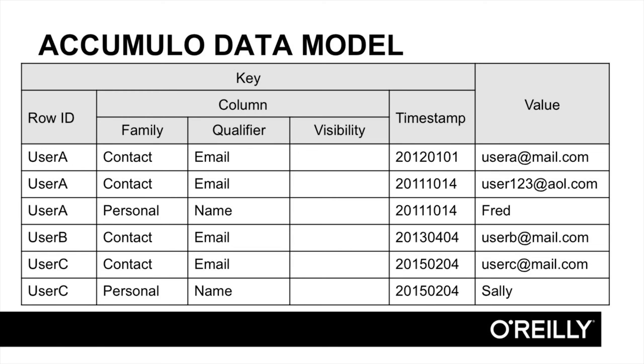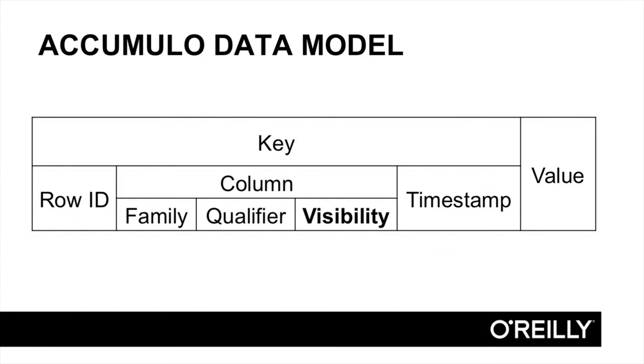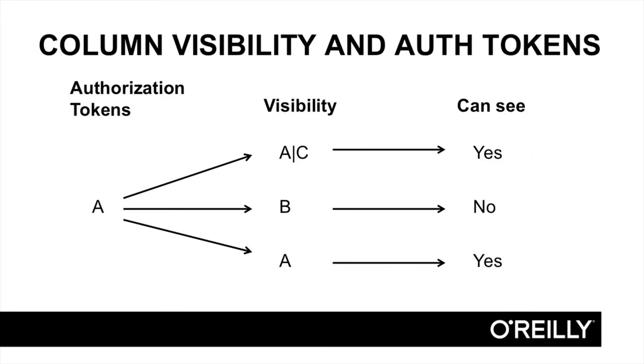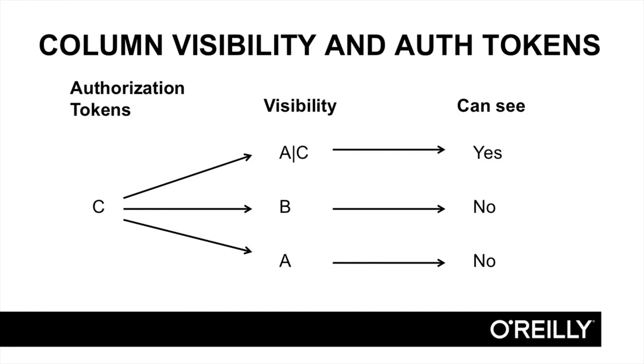Column families can be grouped into something called locality groups as well, which we'll discuss in a later lesson. The column visibility component, which was added to the original Bigtable model, can contain a security label expression that describes what authorization tokens are required in order to read this particular key-value pair. If a user attempts to read a key-value pair and that user does not present the required set of authorization tokens necessary to satisfy the expression stored in the column visibility, then Accumulo will simply not return this key-value pair to the client.